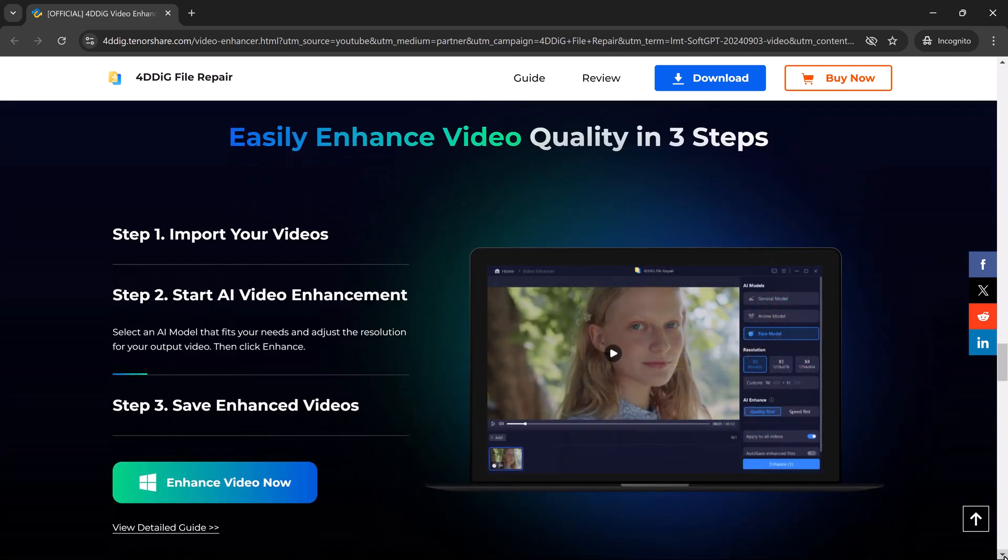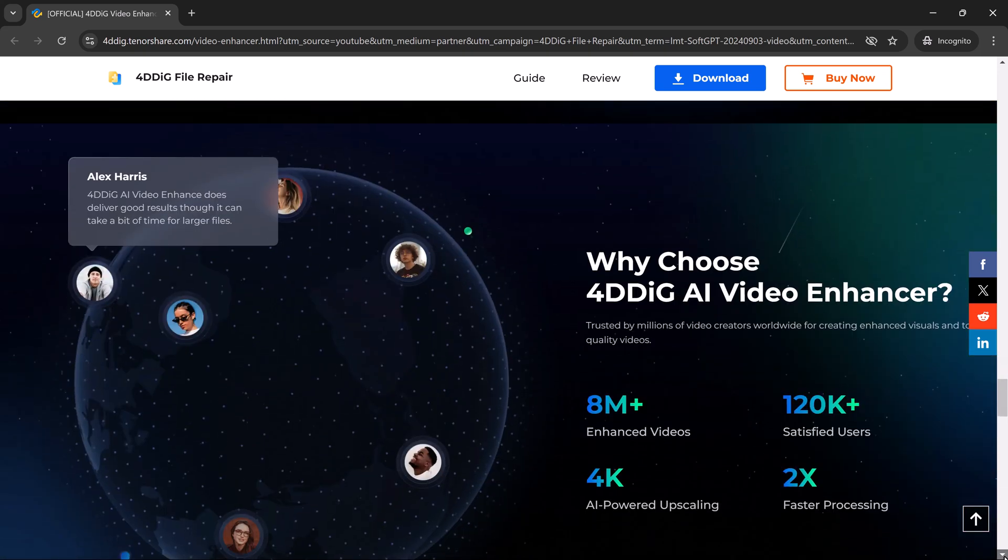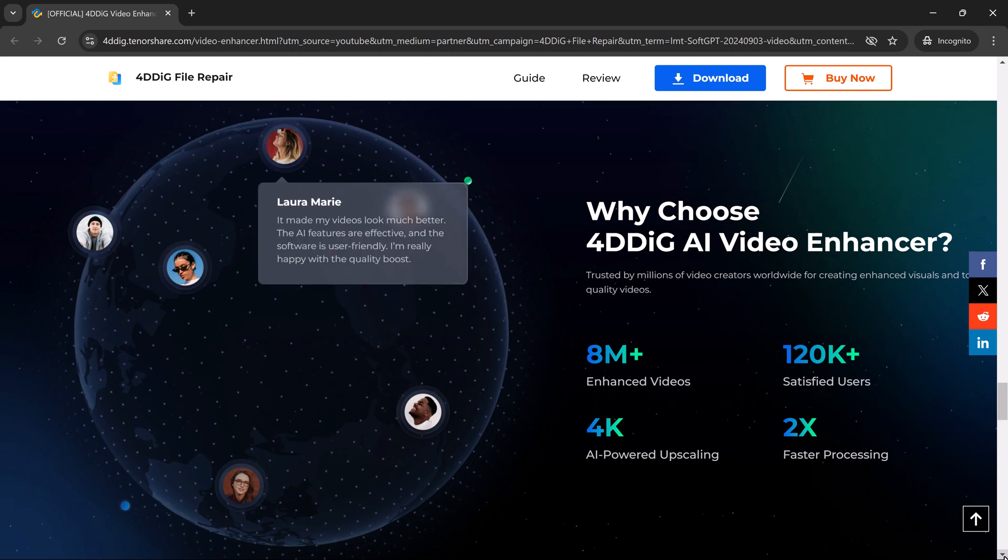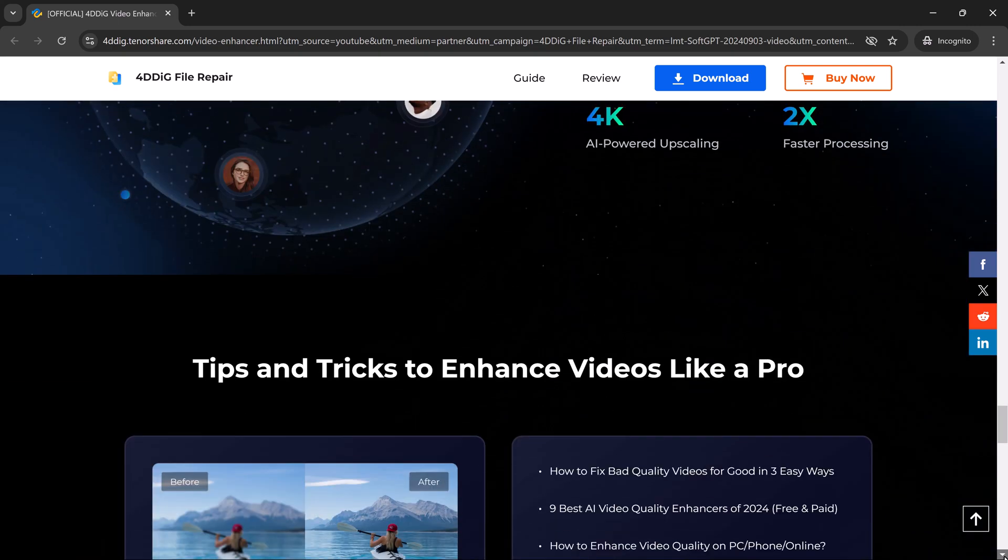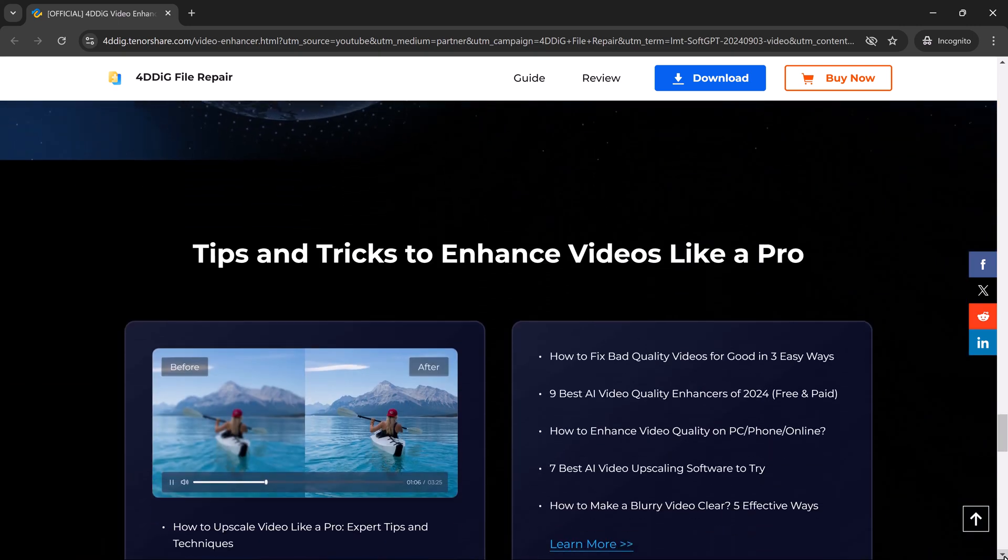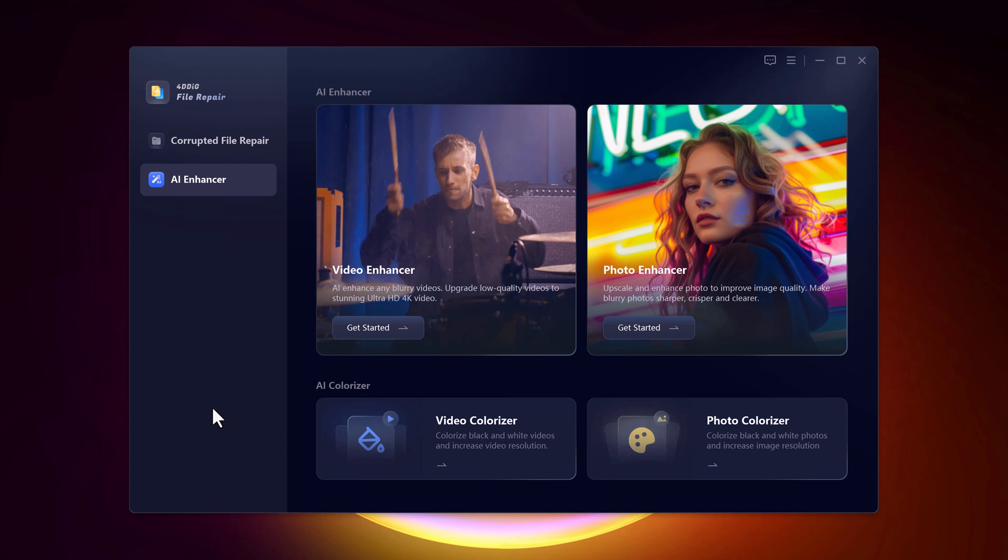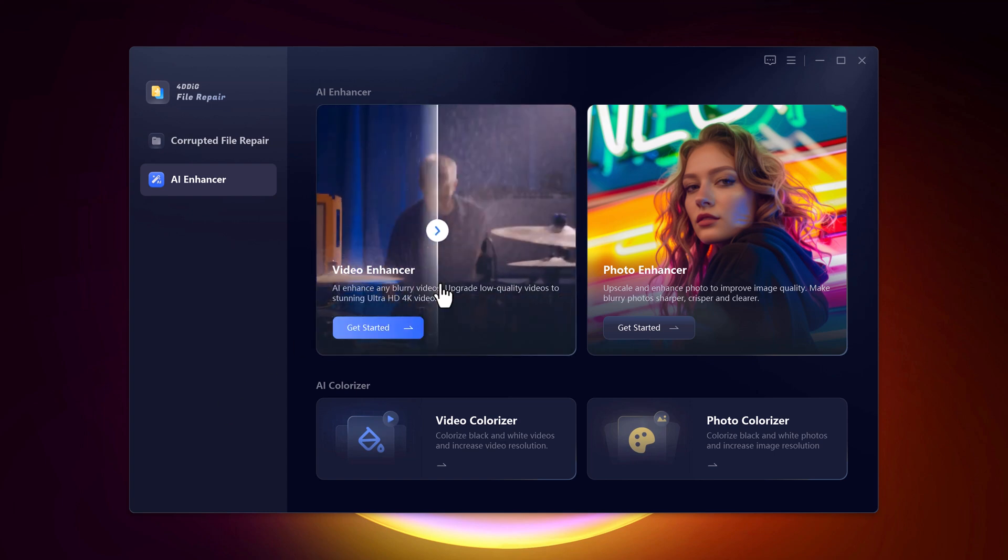Alright, let's get started with a step-by-step guide on how to use 4DDiG Video Enhancer to fix your video quality. You can find the download link in the description below. Once installed, open the program and you'll be greeted by a clean and intuitive interface making it super easy to navigate.